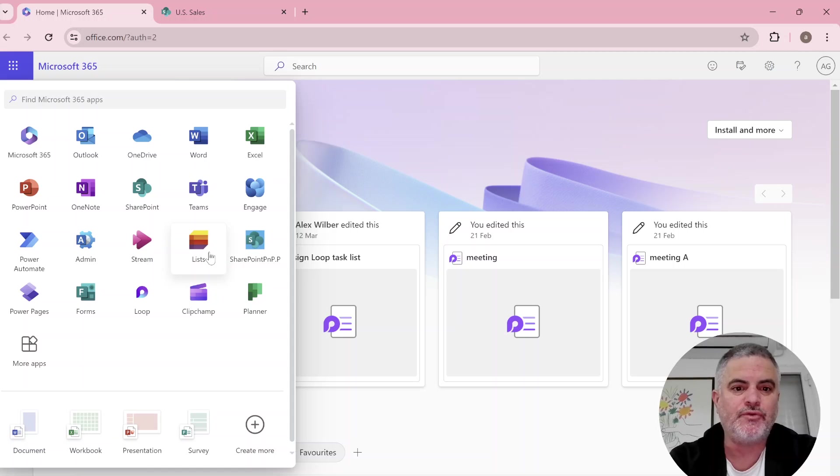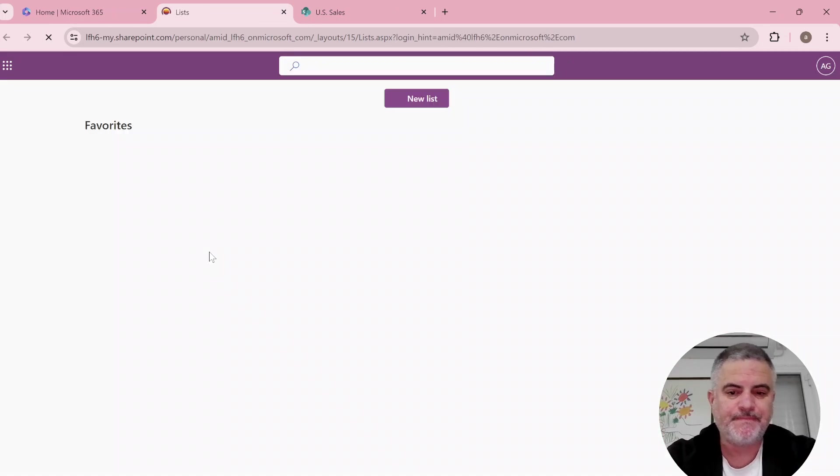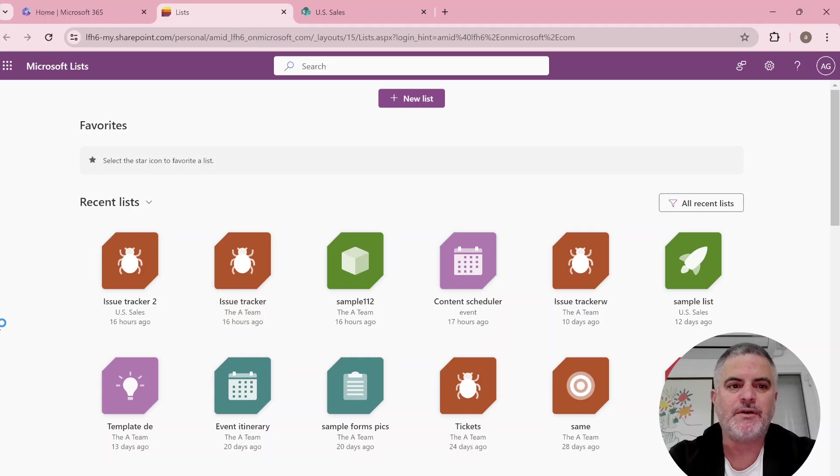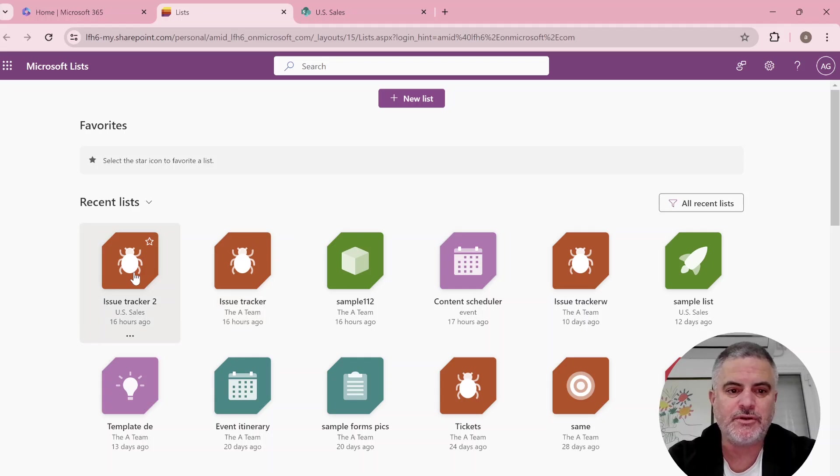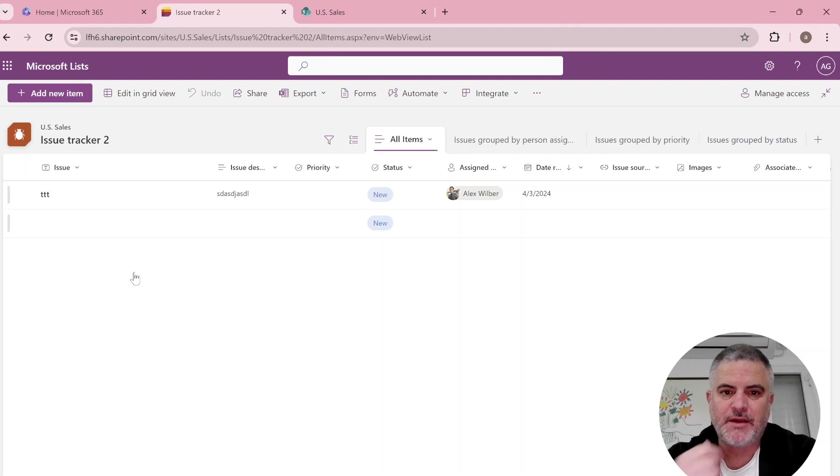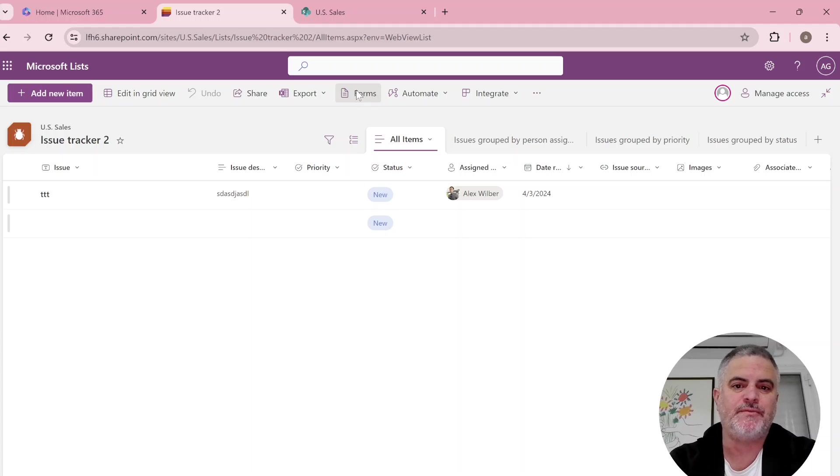So I go to the app launcher and go to Microsoft List homepage. I'll go into a list that I created and now we have this form menu.